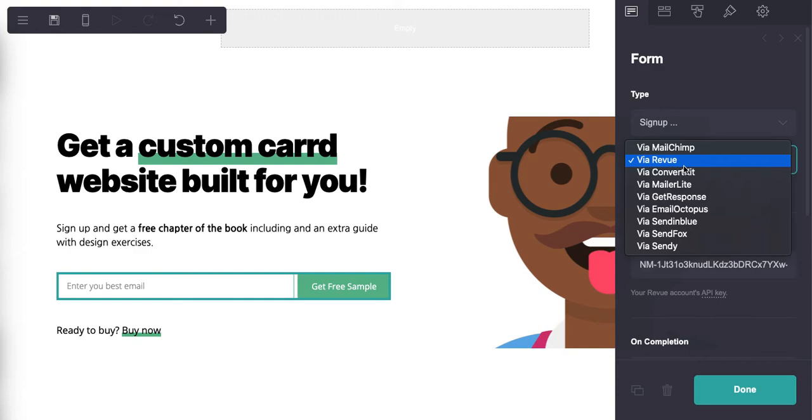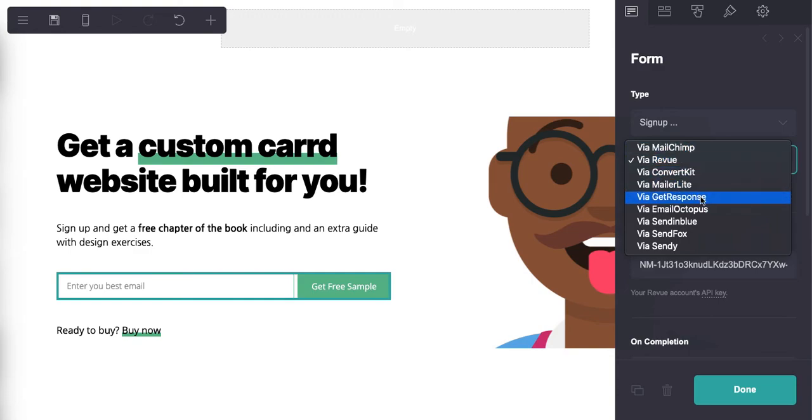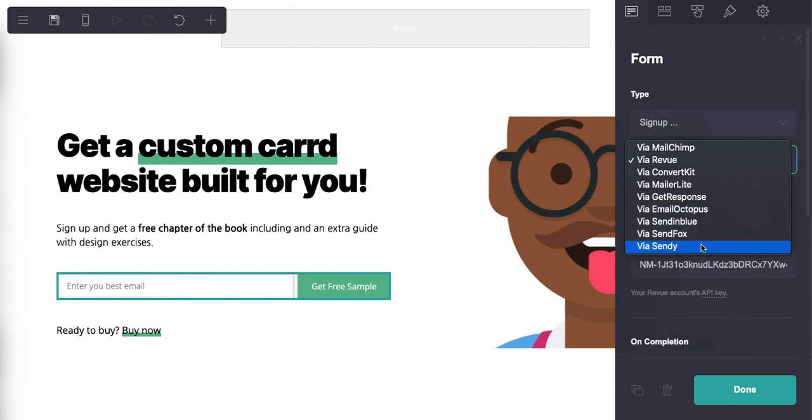So if you don't use Review - which I'm sure 98% of you won't be - there's MailChimp, there's ConvertKit, there's MailerLite, there's GetResponse, there's EmailOctopus, Sendinblue, SendFox, Sendy, etc.